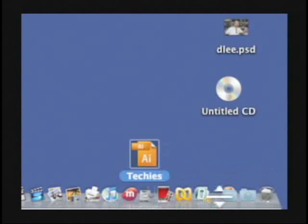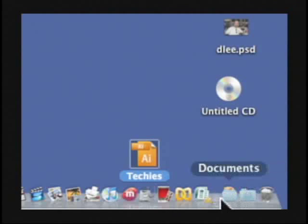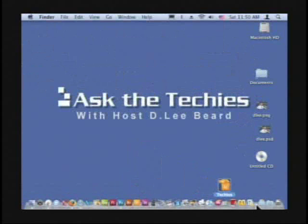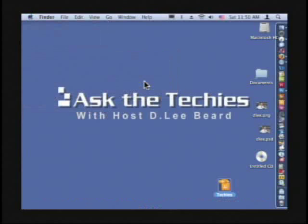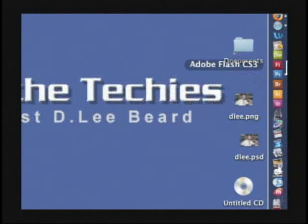But you do have a saving grace. If you go over here right between the separation between the applications in the dock and the documents — which is incredibly tough to see — you can also go up to the menu bar, the Apple menu, go to Dock and say 'Position to the Right.' Now if you position to the right, it gets rid of the table and makes it a little more like the traditional dock that we've seen in the past.